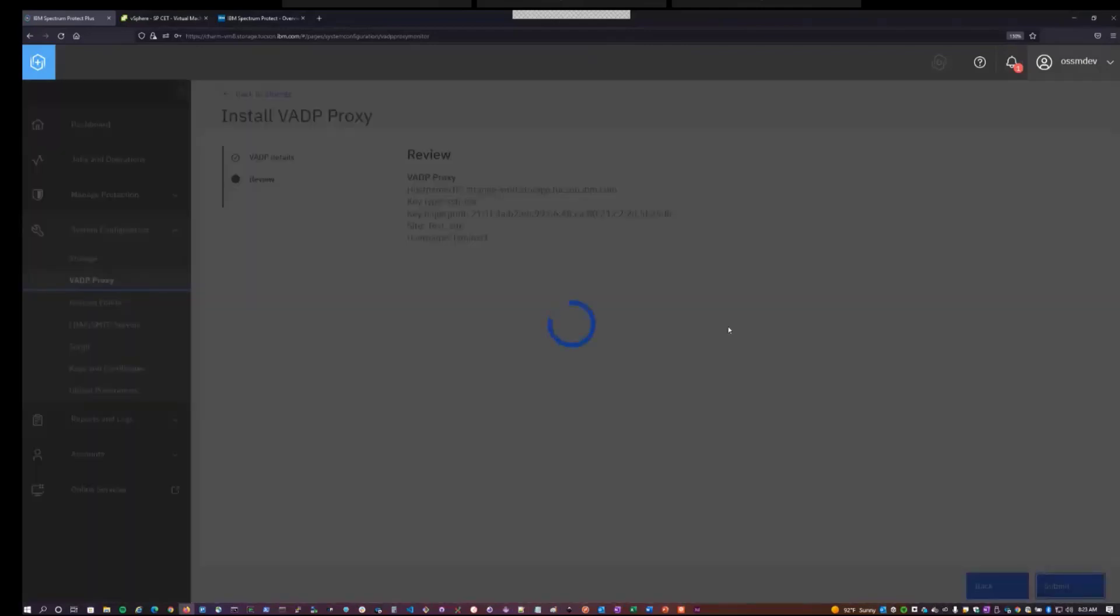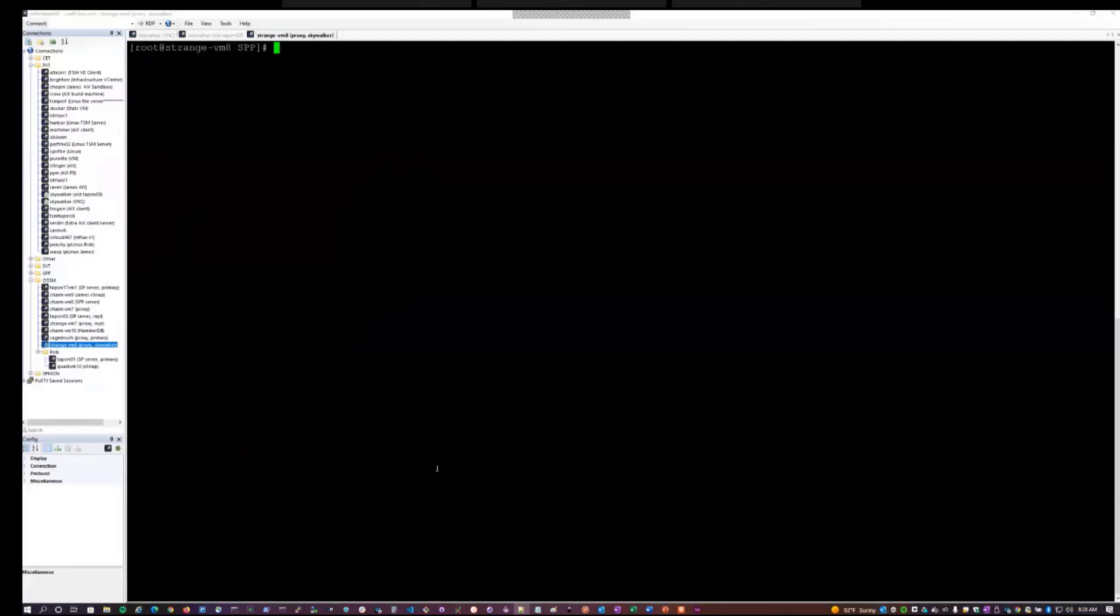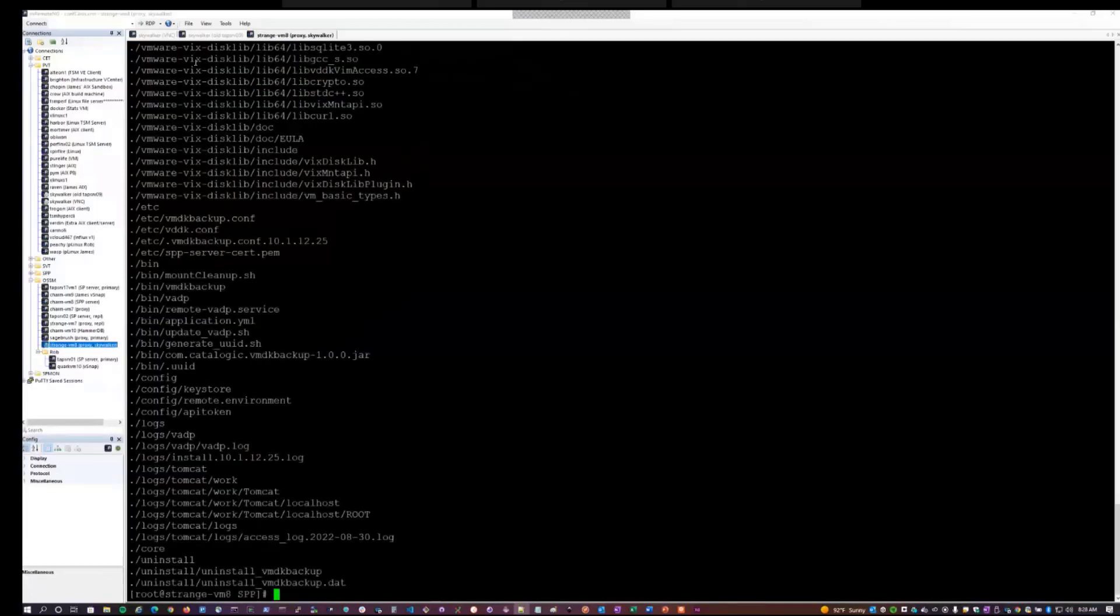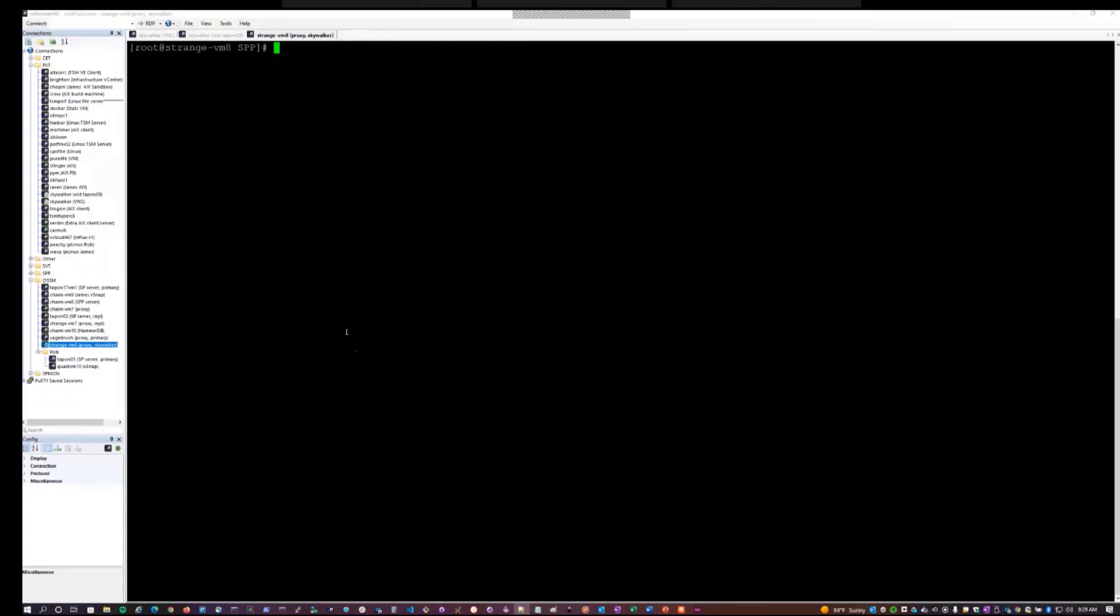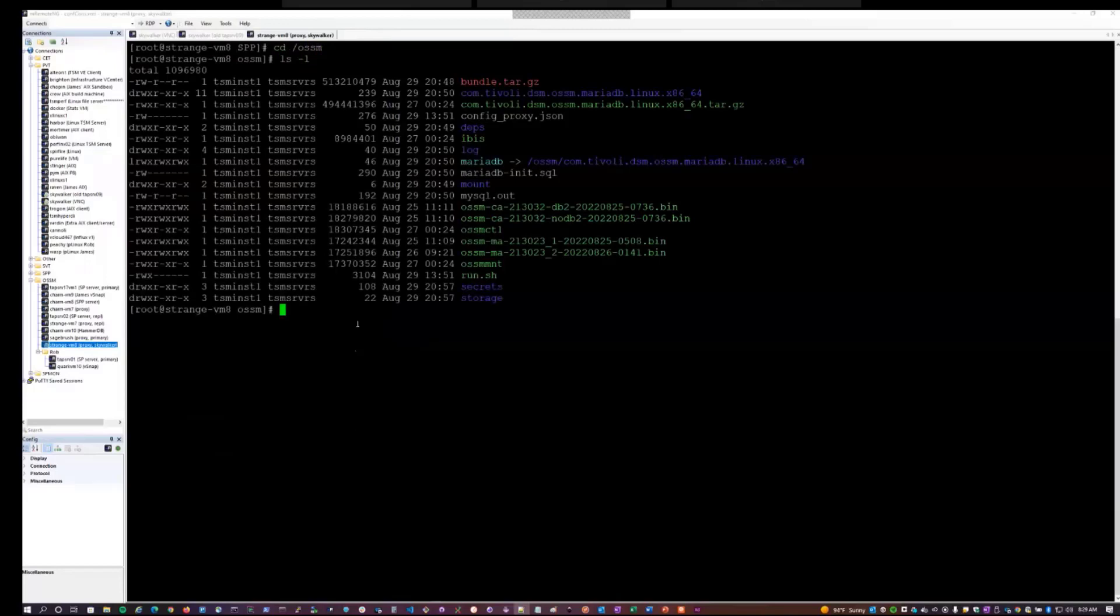And this will take a few minutes as it goes off and it installs the VADP proxy software as well as OpenSnap Store Manager proxy software, installs the services related to OSSM and starts them up. So I'll let that run in the background for a few moments. And just one thing that you can look at on the back end is when the VADP proxy software is installed, it will install it into the Opt IBM SPP path. So you'll find all of the various library files, scripts, applications that it uses here. Meanwhile, the OSSM component will be installed into the OSSM path. And we see some of that content being laid down here.